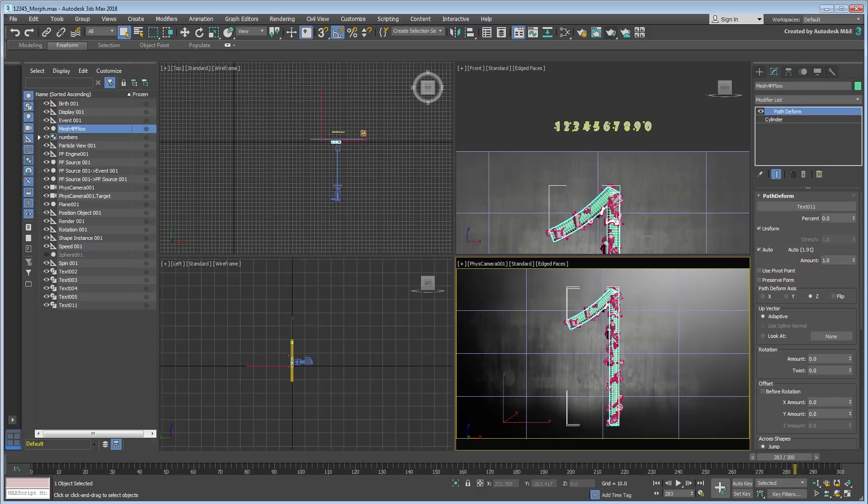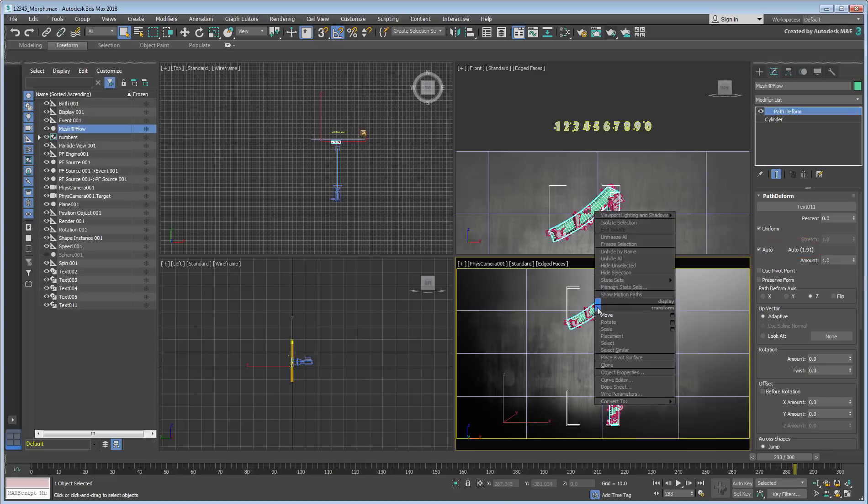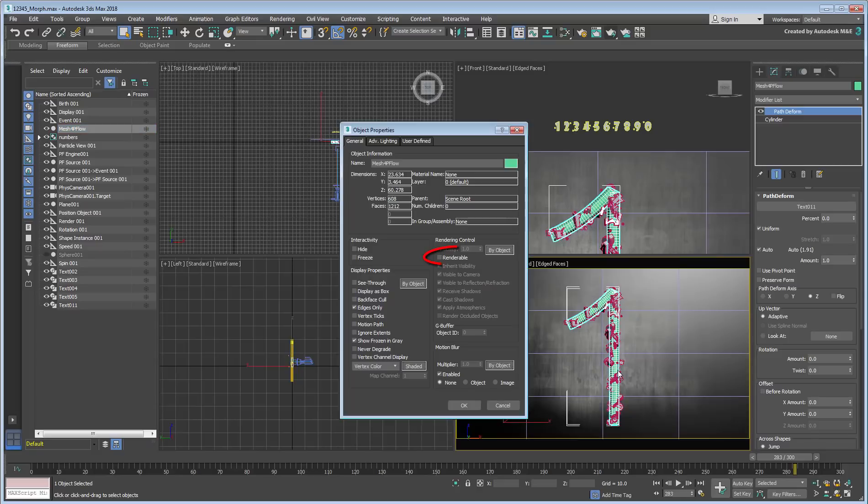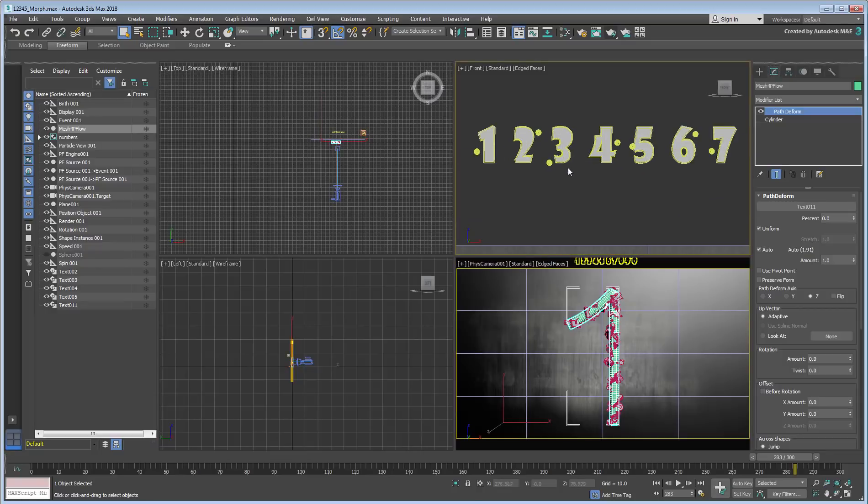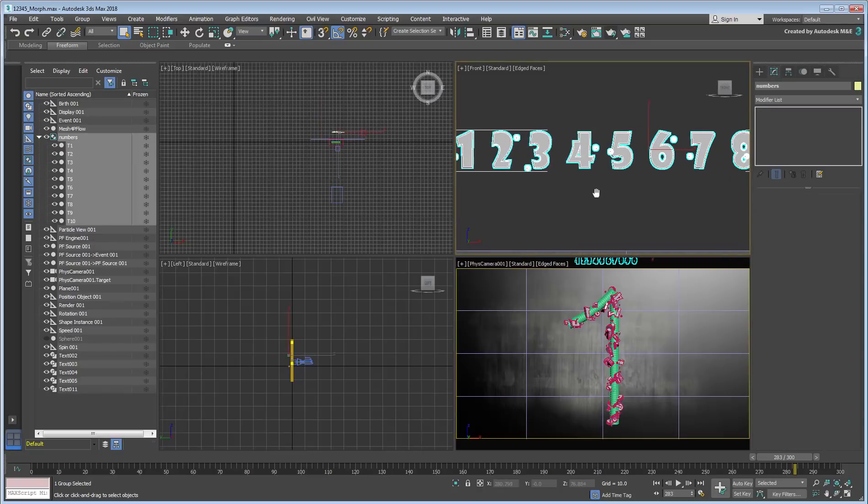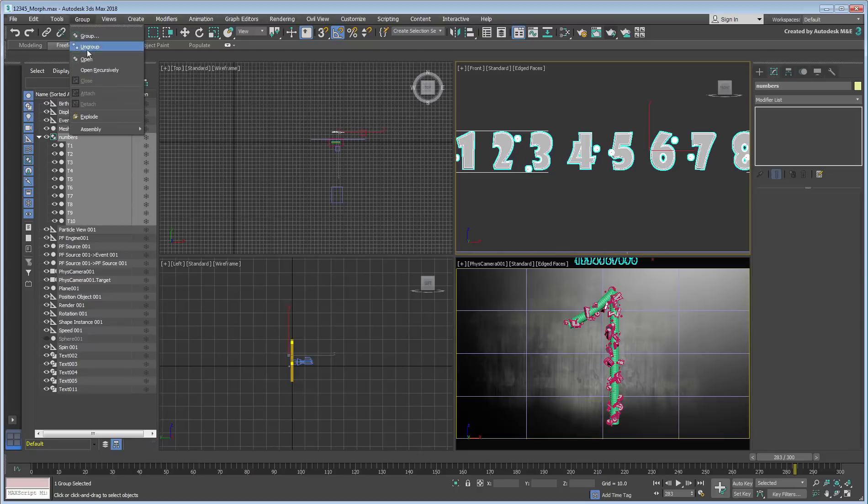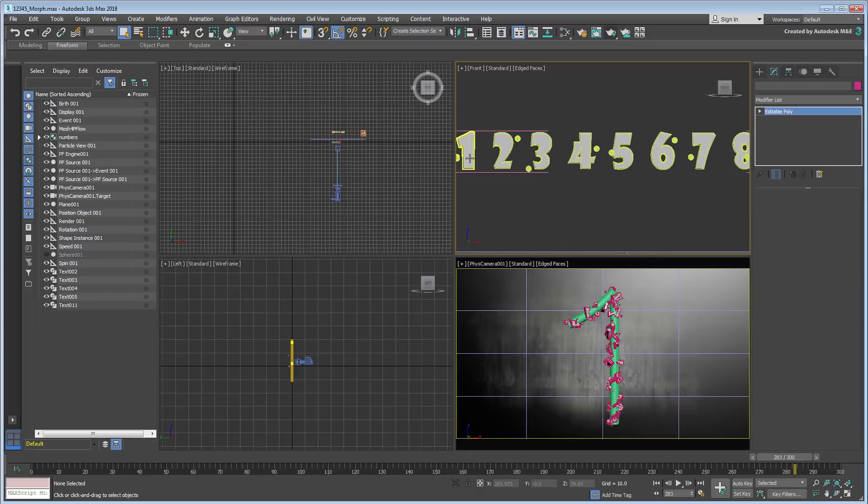The cylinder was made non-renderable as its purpose is to be used as a particle emitter. Objects to be used as particles were created in the form of varied numbers and a few small spheres and combined into a group.